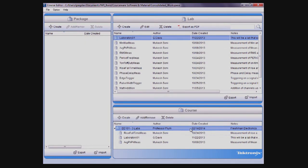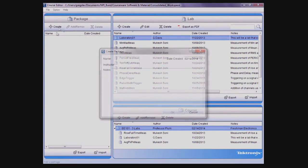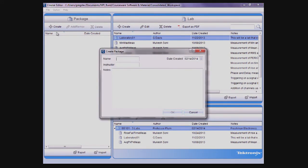To make it easy to share labs between courses, a single lab can be associated with one or multiple courses. In similar fashion, a package can be created by using the Create button in the package area.